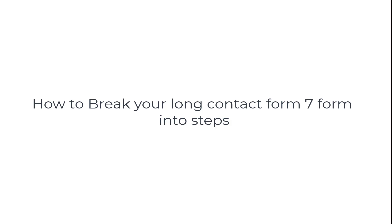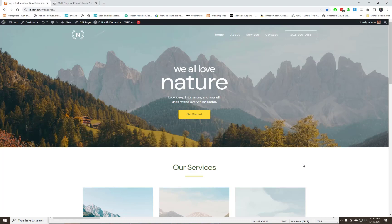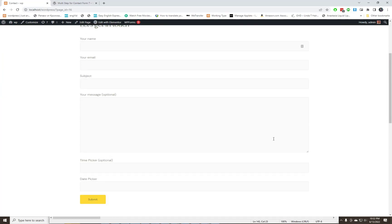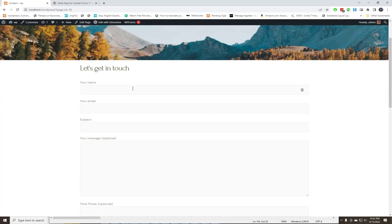In this short video you will learn how you can break your Contact Form 7 long form into user-friendly steps. We need to install an addon for Contact Form 7. Please follow my steps and watch the video till the end.